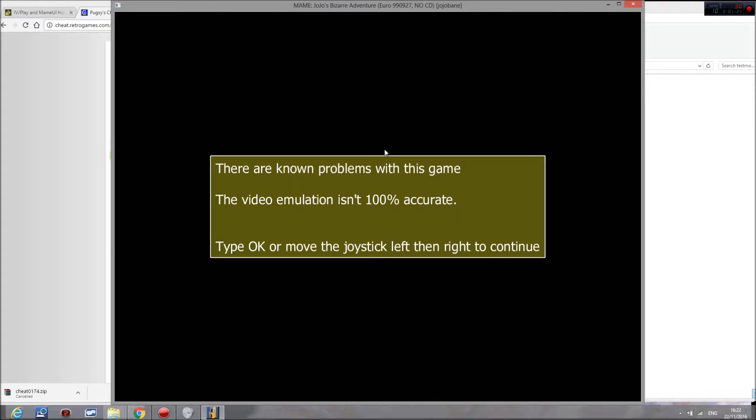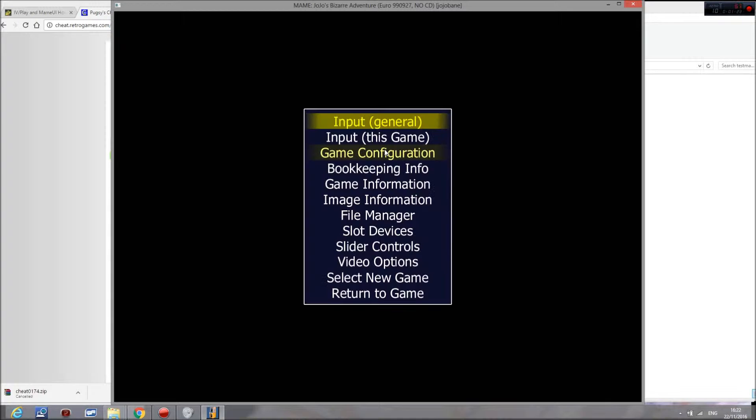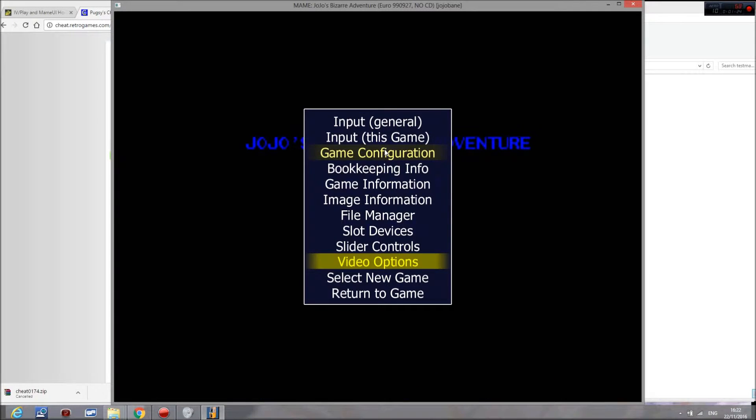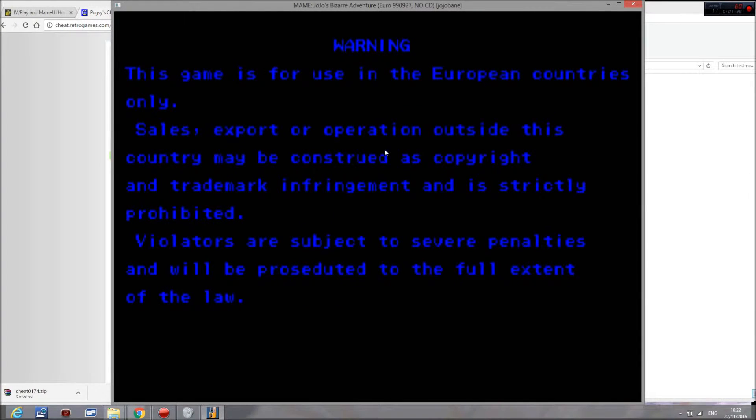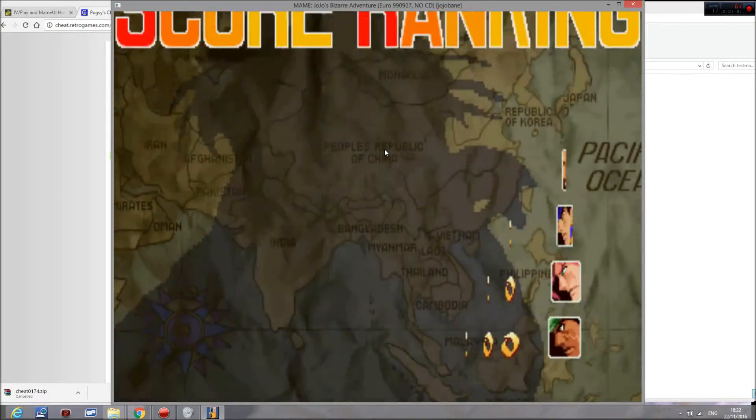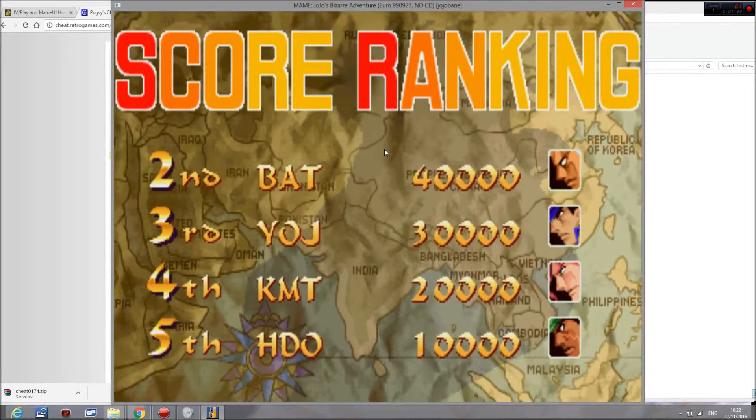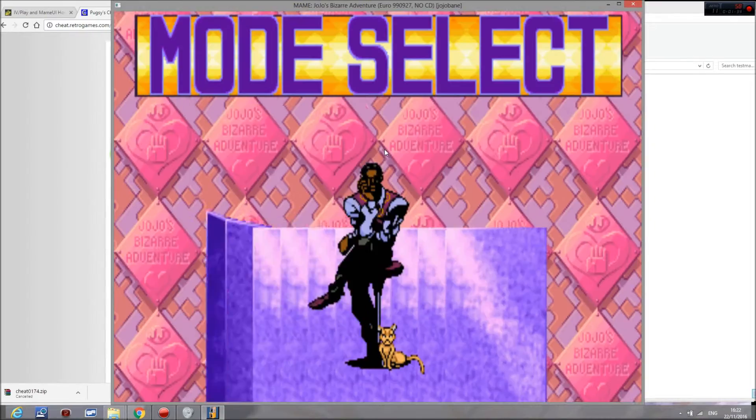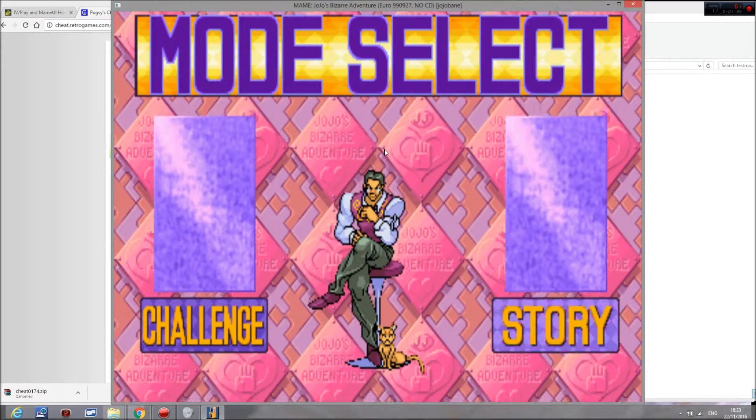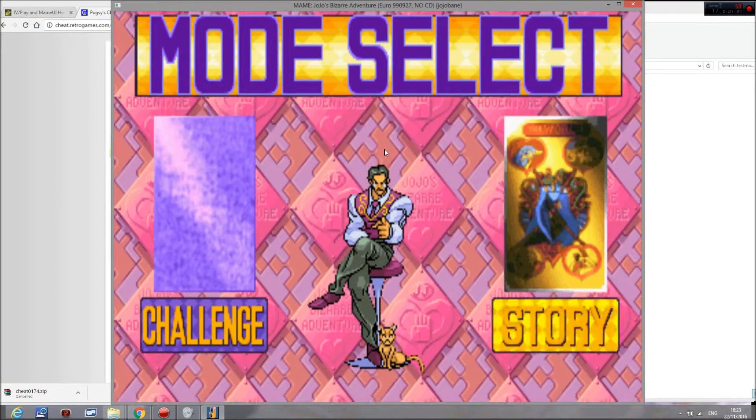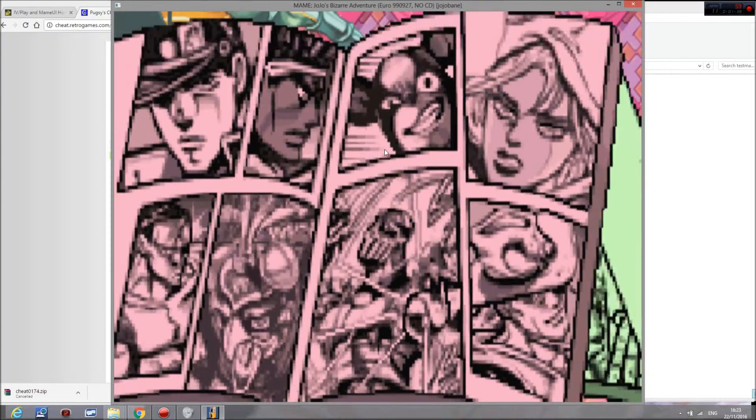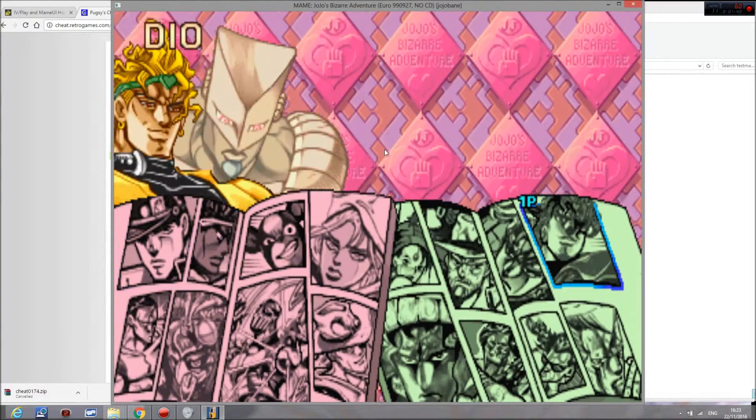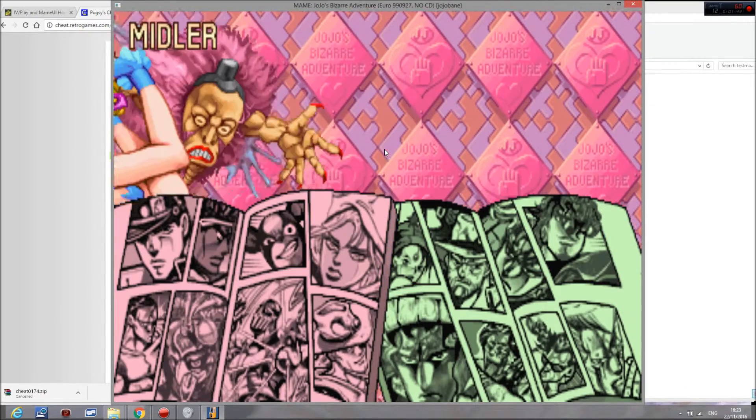What you also need to do is you then need to go into the configurations to be able to use it. As you can see here, despite that I put it in the folder, it's not currently working. If I go to JoJo here, as you can see there are no extras, there are no bonuses.